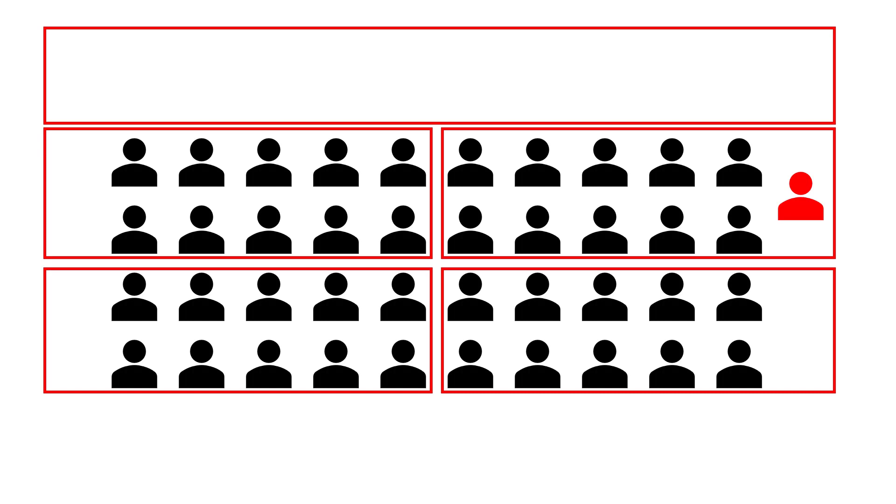You either need to make these students co-hosts if you trust them with that authority so they can move around on their own, or you will need to move them around yourself as the host. So while this is a great feature to enable smaller group discussion and work, especially in larger classes, you do need to make sure you're going to have some form of accountability.